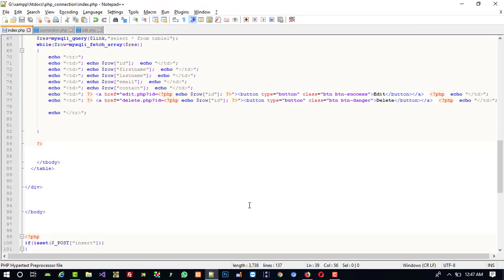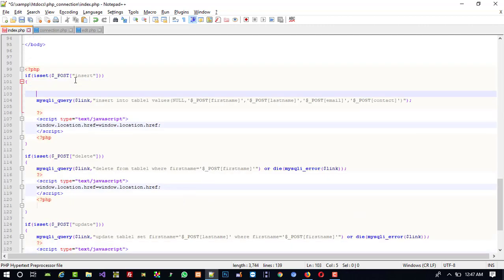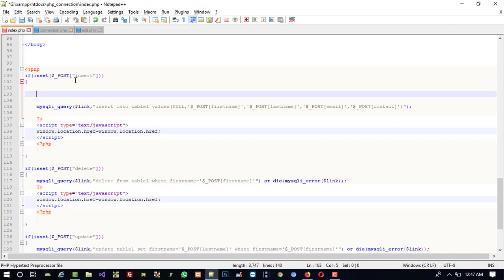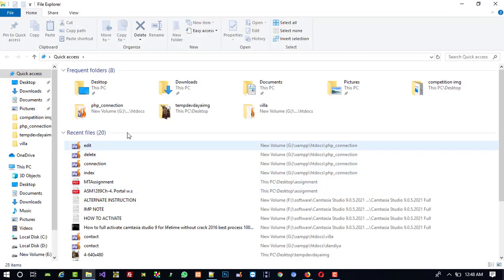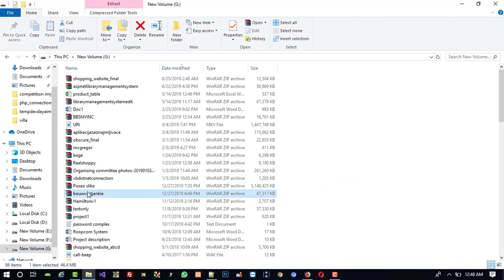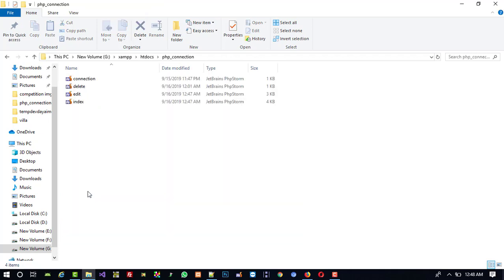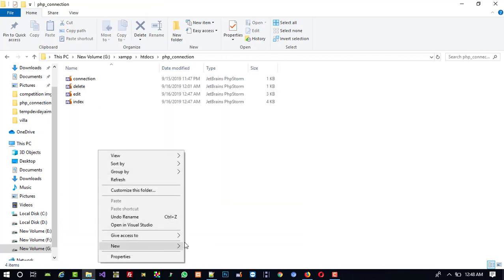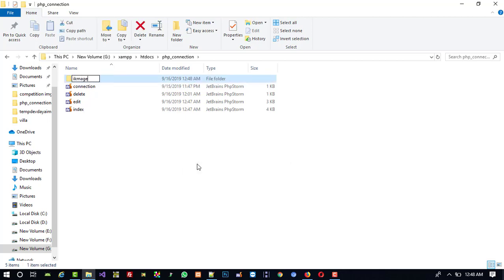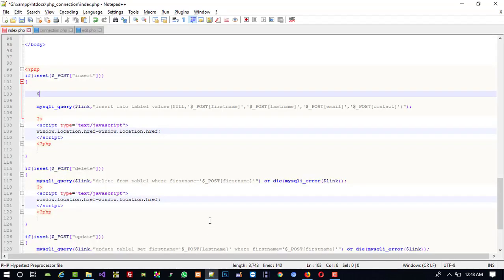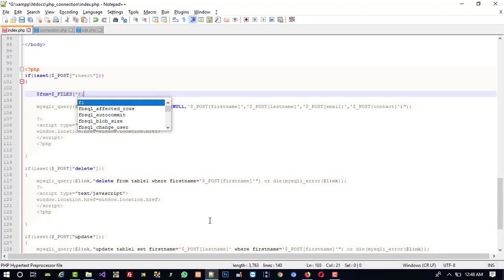Now when we press the insert button, we need to write code to upload the image. First of all, we need to create one folder inside our PHP connection folder. I am going to open this folder and create a new folder named images — we are going to upload images there. So first, dollar fnm is equal to underscore FILES, F1 is the control name, and then name, so we get the filename.